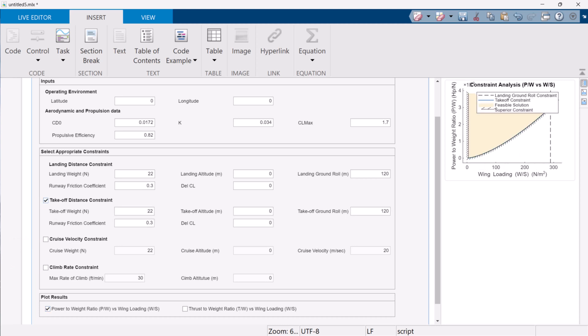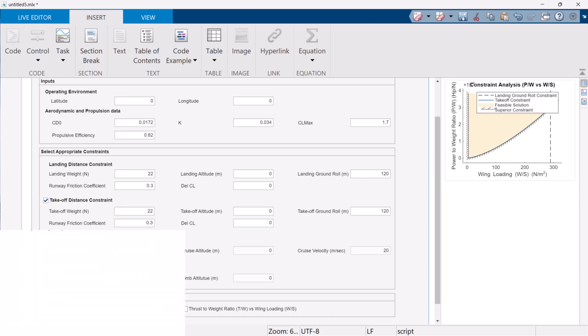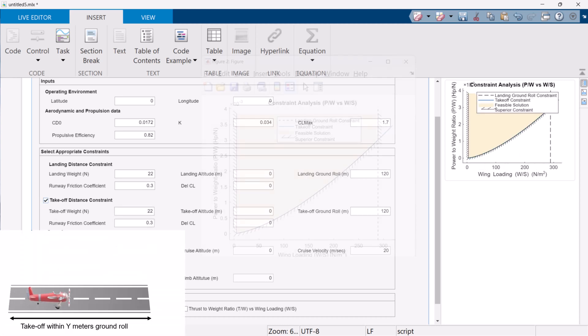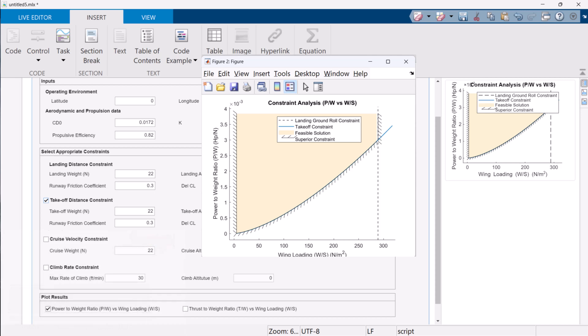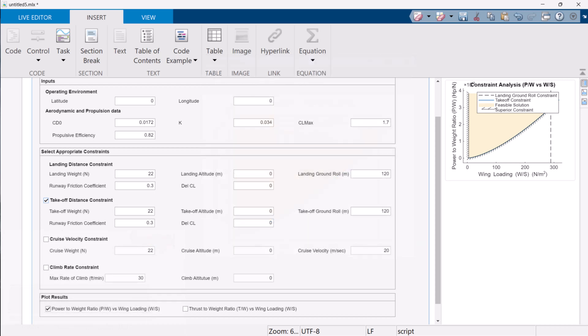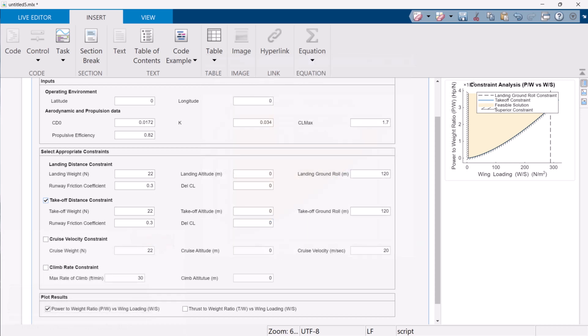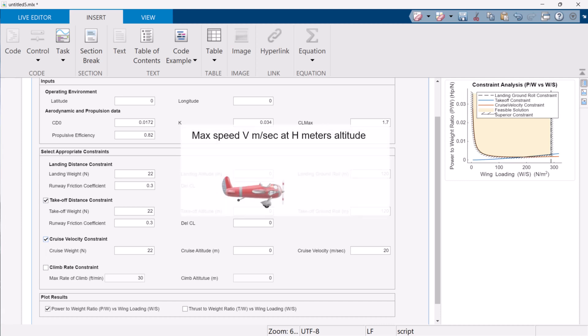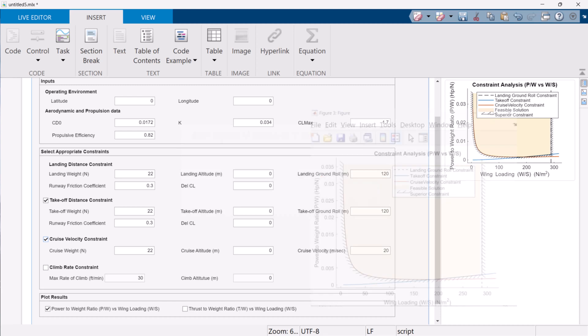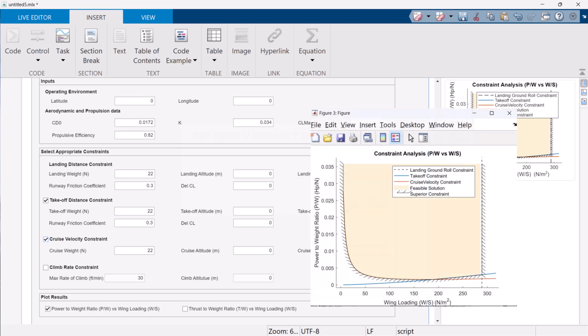Similar to the landing distance constraint, takeoff distance constraint ensures that the designed aircraft flies within the given takeoff ground roll limit. The third constraint, cruise velocity constraint, makes sure that the designed aircraft achieves the required maximum speed at a given cruise altitude. Both the takeoff distance constraint and cruise velocity constraint depend on both wing loading and power to weight ratios and so we see the polynomial curves.